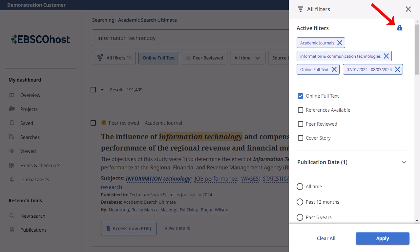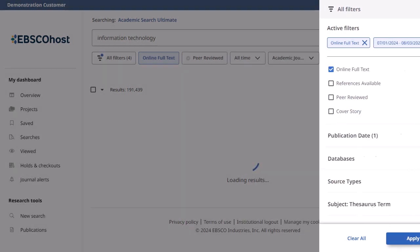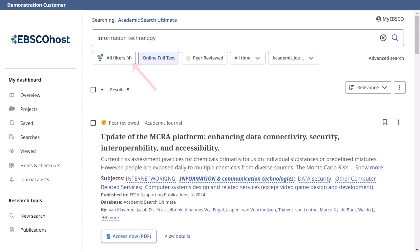A locked icon indicates that filters are sticky and remain applied for your updated searches until you manually clear them. You can disable this by clicking the icon. When you are done applying filters, click the Apply button to refresh your results. The number of applied filters is updated on the All Filters button.